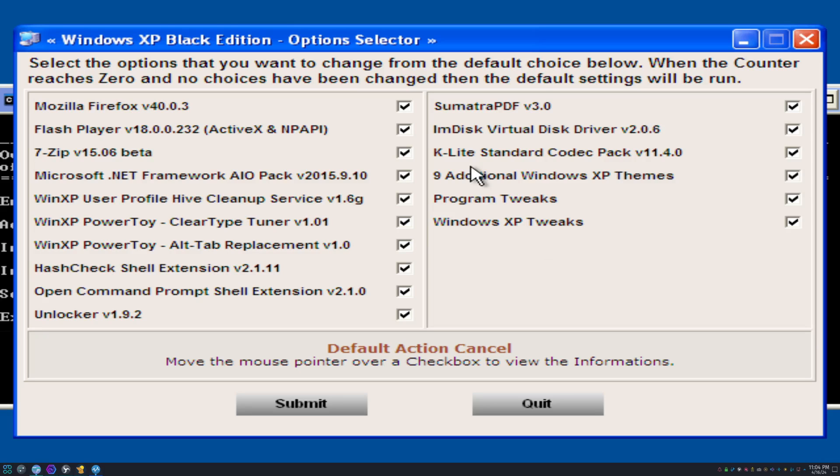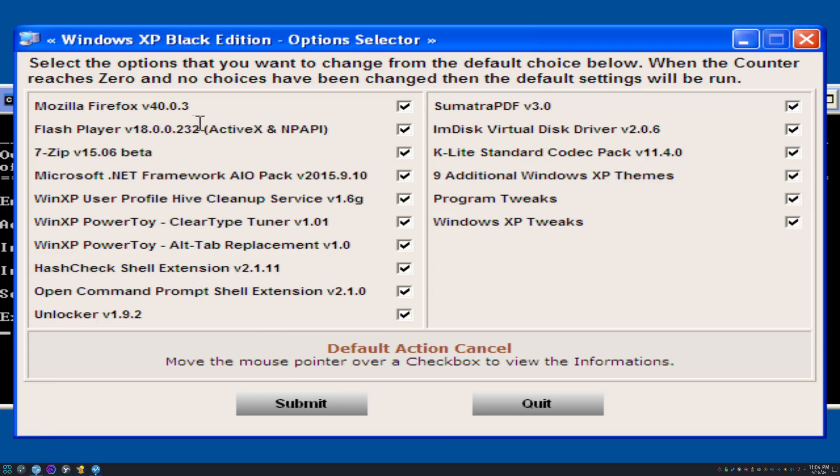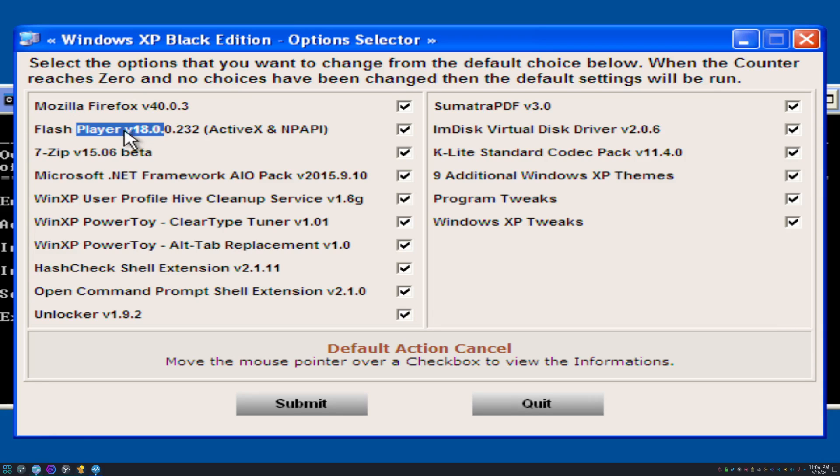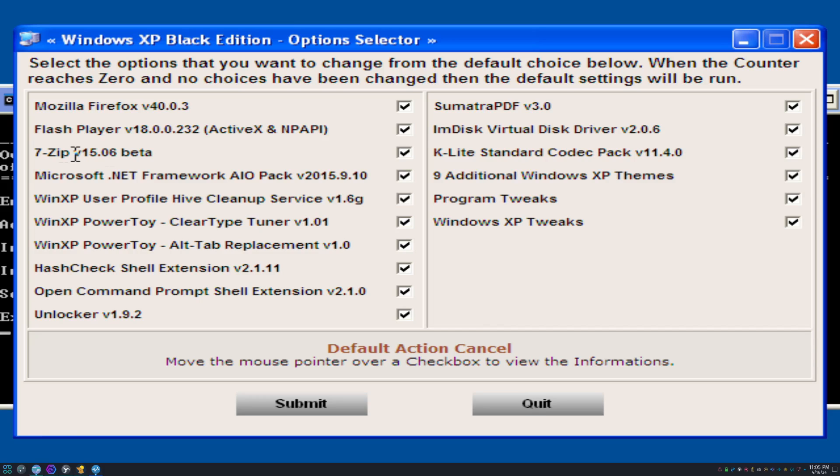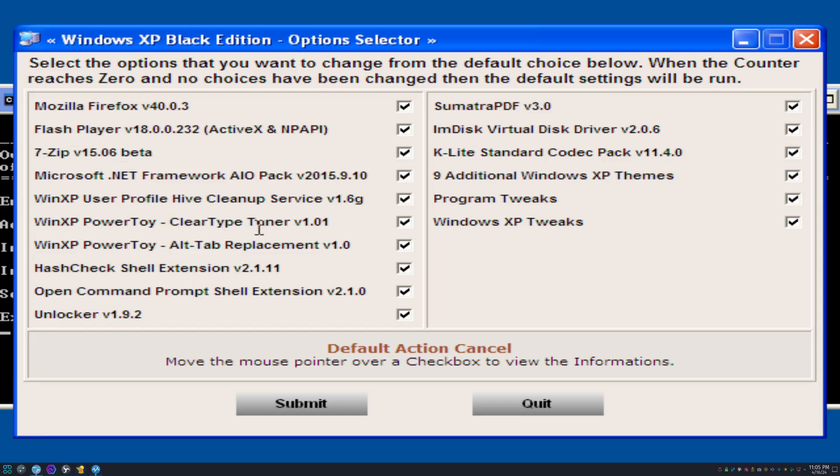We're just gonna install everything. We got Firefox version 40, Flash Player. Yeah, you guys remember good old Flash Player that doesn't work anymore. Okay, so we got 7-Zip and no WinRAR. Thank goodness. If they had 7-Zip and WinRAR in the same menu, I'd be like, what's the point? Win XP Power, I'm guessing.